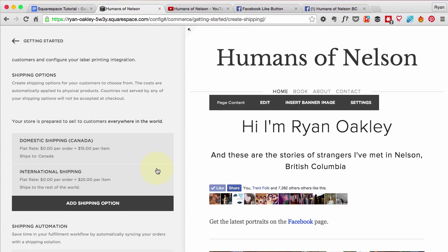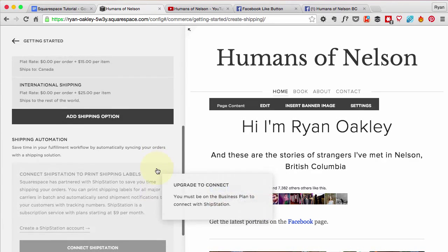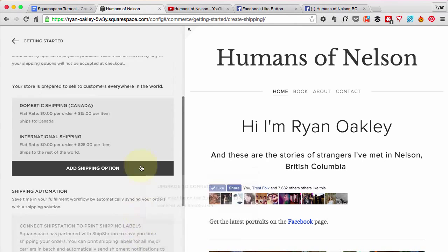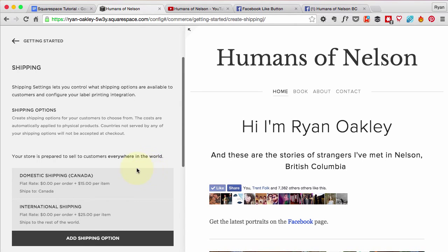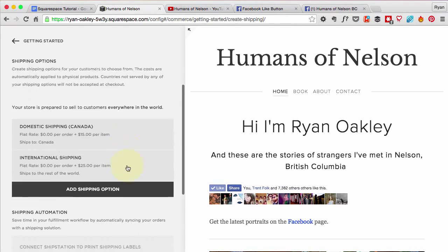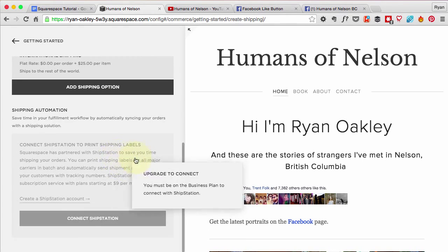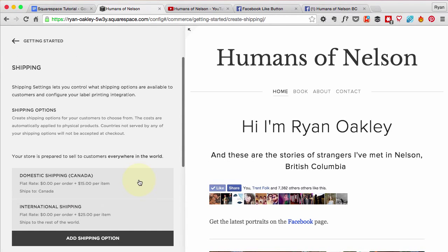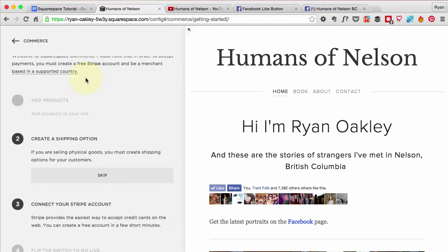There are other options for shipping automation — it kind of depends on whether you have a big store or not. If you do, you're going to have to do a little bit of research and figure out what the best options for shipping are. I just ship basically out of my house.